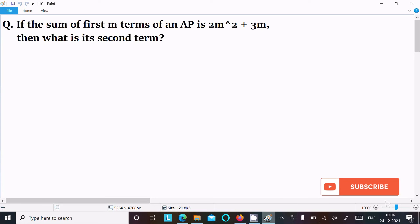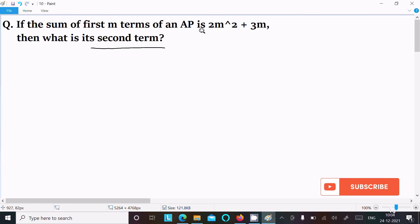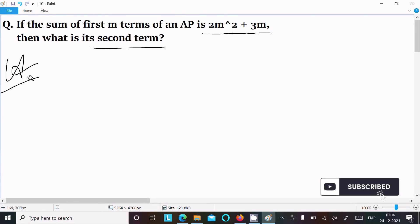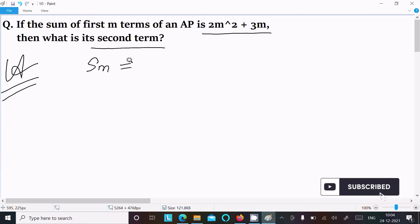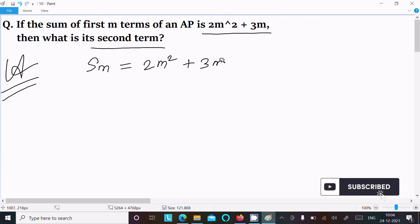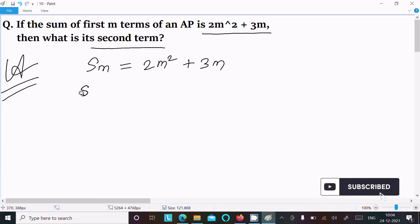In today's lecture I am going to find the second term. The given is sum of first m terms of an AP: S(m) = 2m² + 3m.